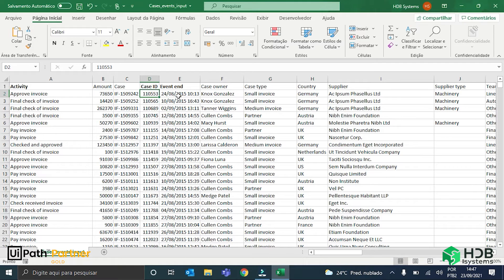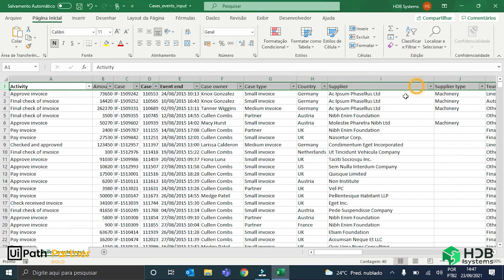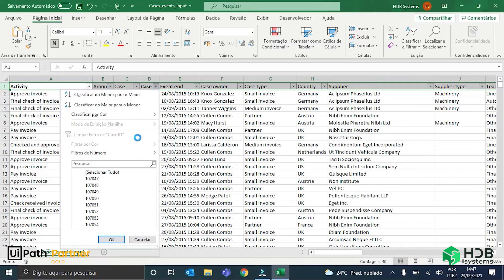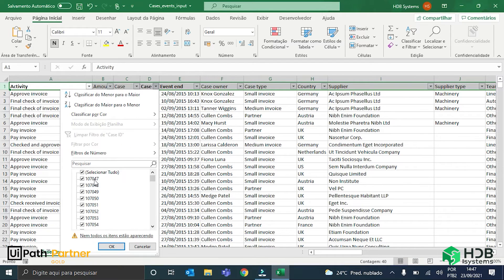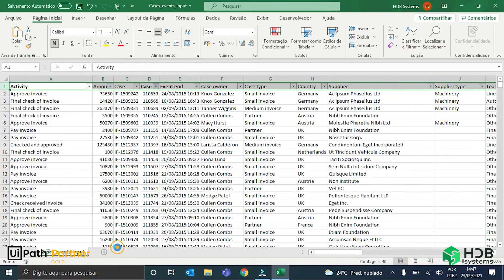To illustrate this better, I will create a filter here, and in the case ID column, I will choose the 107047 invoice.